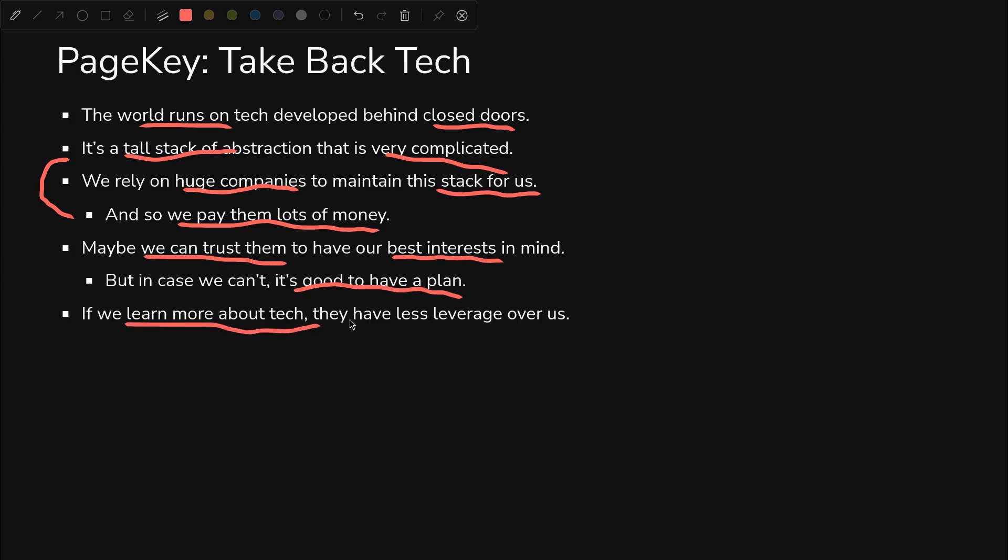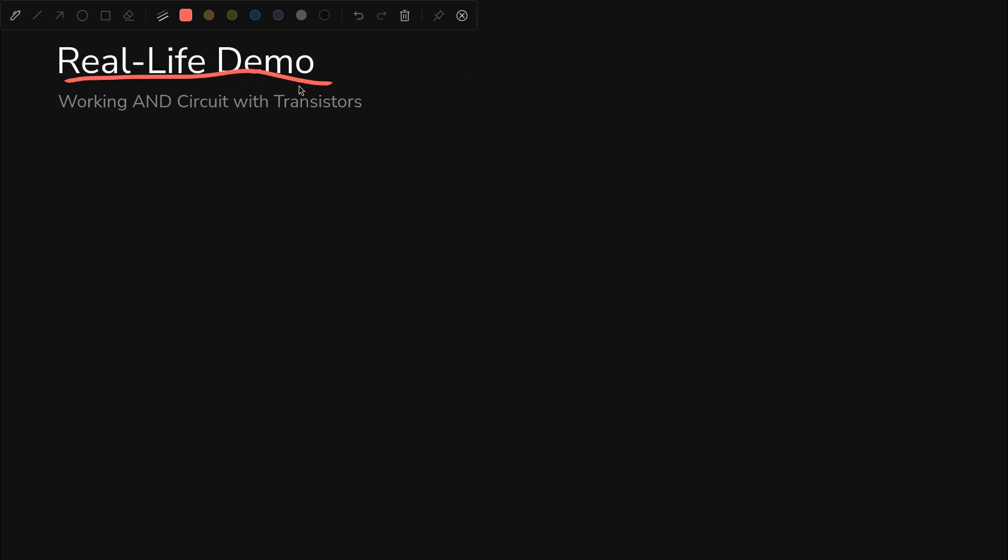The more we learn about tech, the less that big tech companies that, by the way, nobody elected have leverage over us. Anyway, let's get back to a real life demo of this AND circuit with transistors.